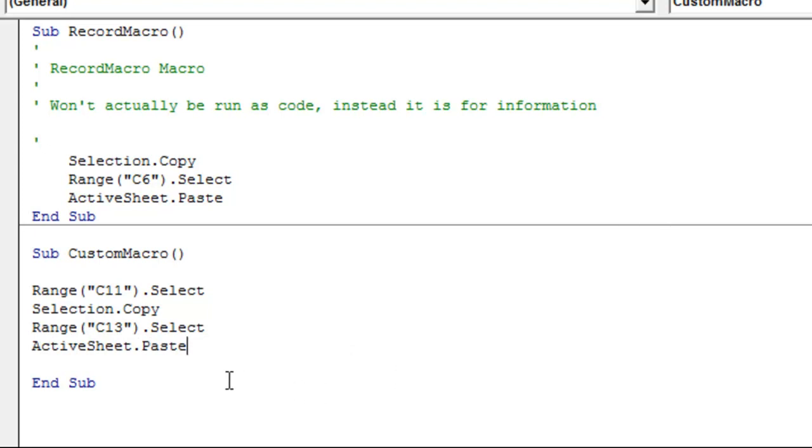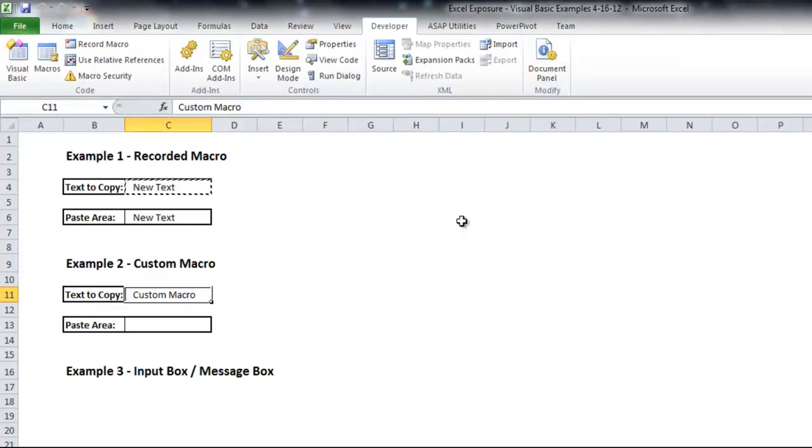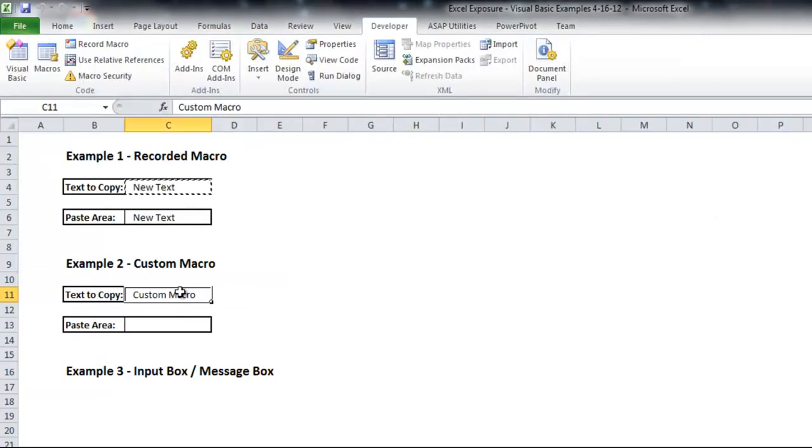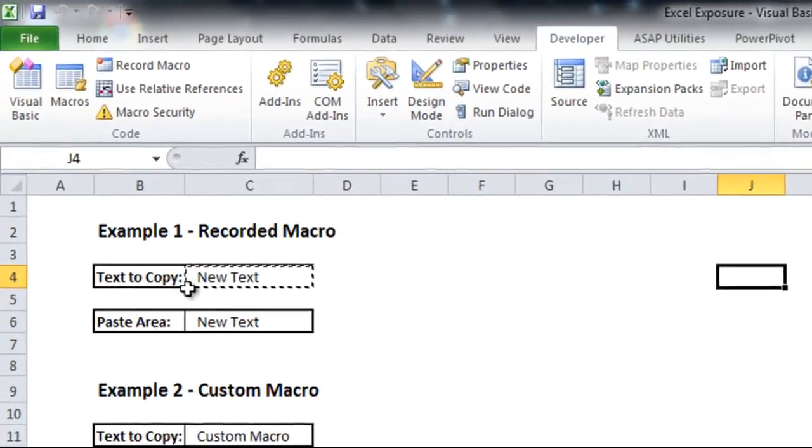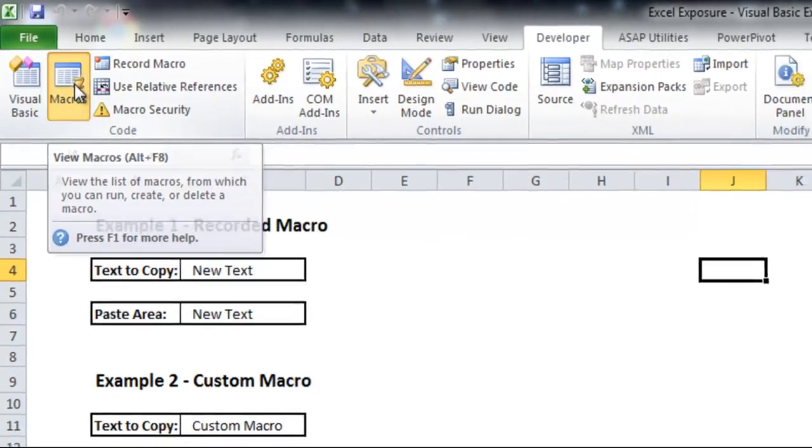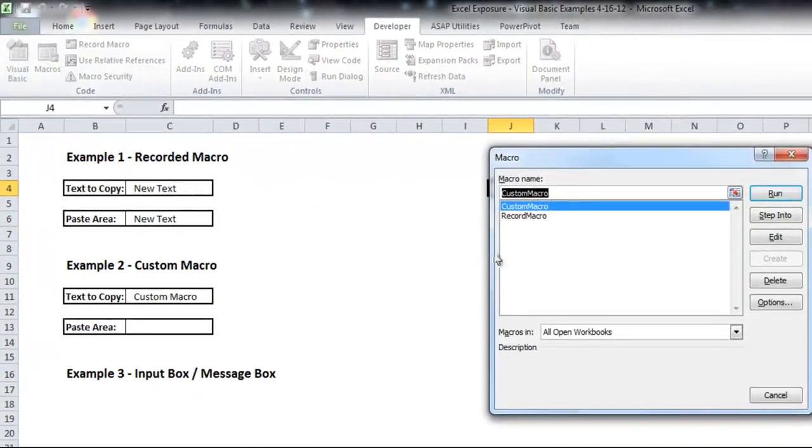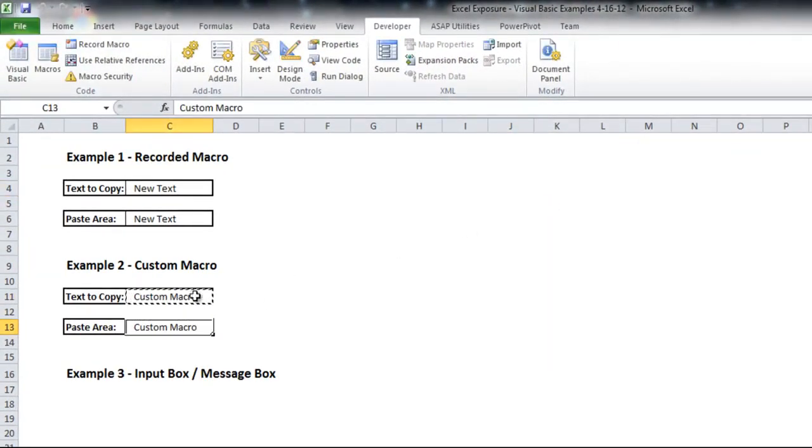So now we've written really quickly a macro based on what we recorded, but we wrote it from scratch ourselves just to show how that'll work. So I will X out of my Visual Basic Editor. Now you see I have custom macro written in c11. I'll click anywhere because our new macro doesn't really care where we start. Go into macros and I'll run this custom macro. And you'll see that I copied and pasted it into the right place.